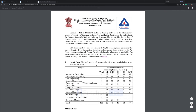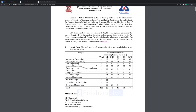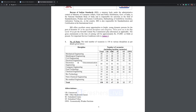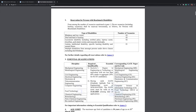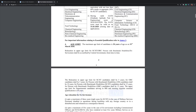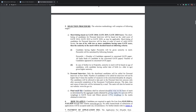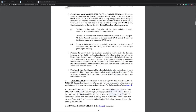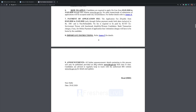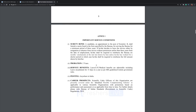Bureau of Indian Standards — the number of vacancies for different categories is given. Qualification details, age limit, selection procedure, how to apply, and important instructions — everything is given here in detail.